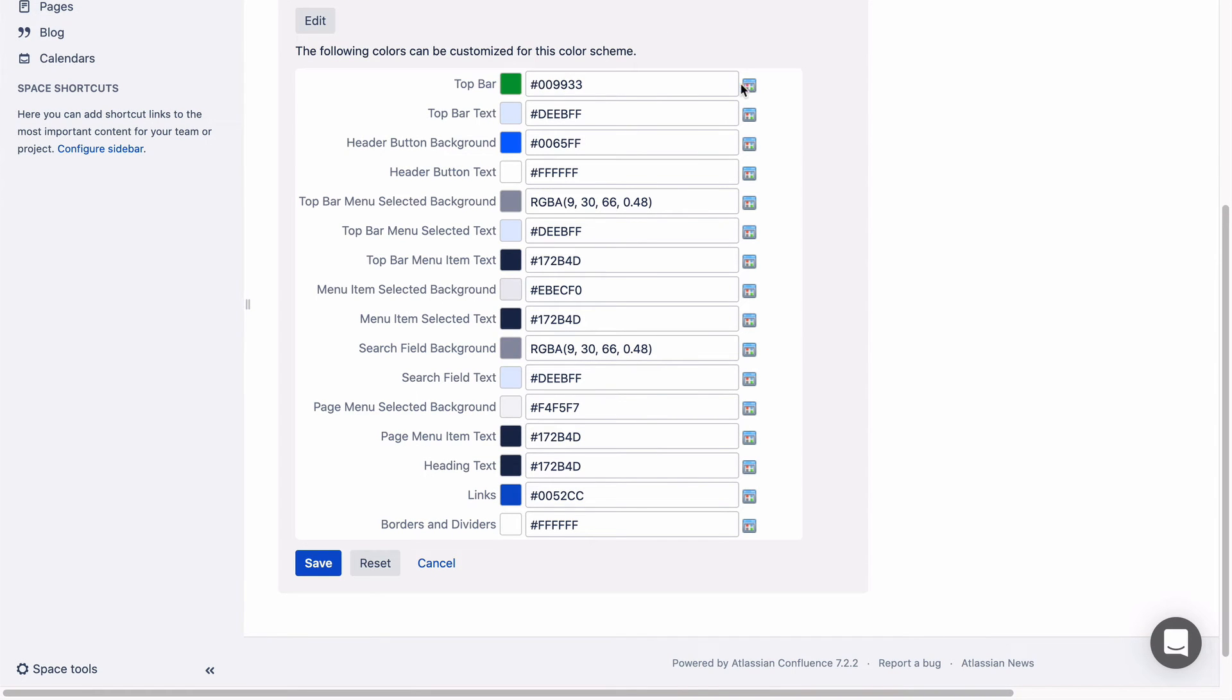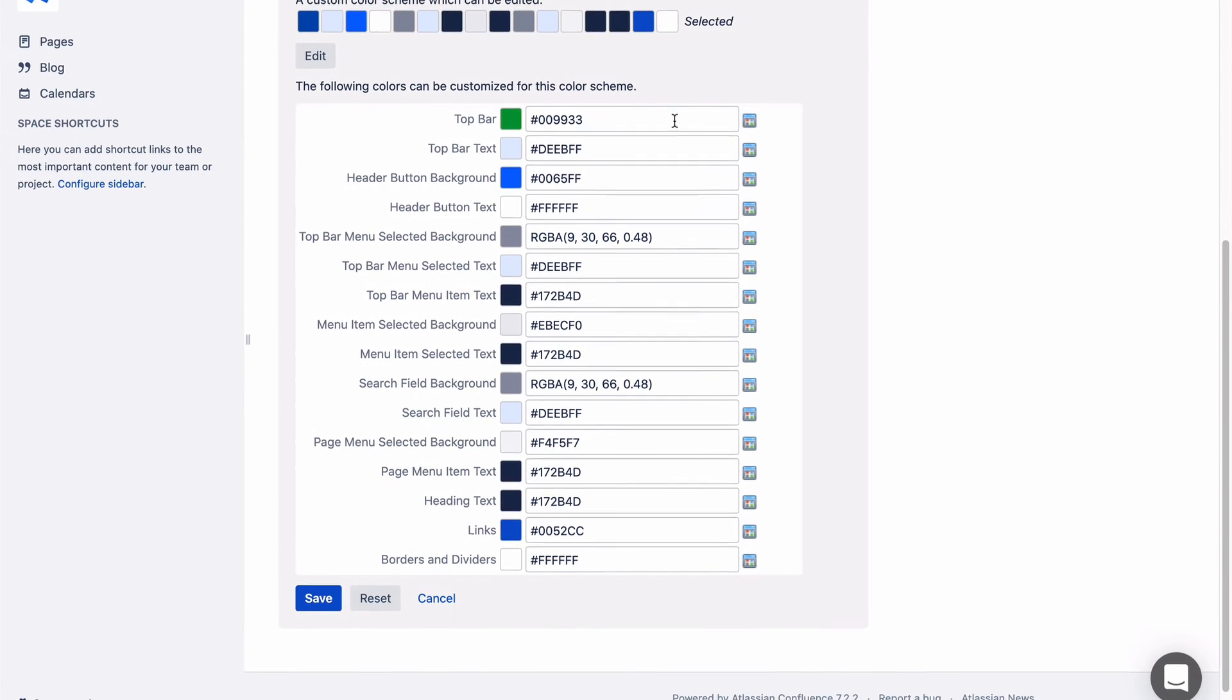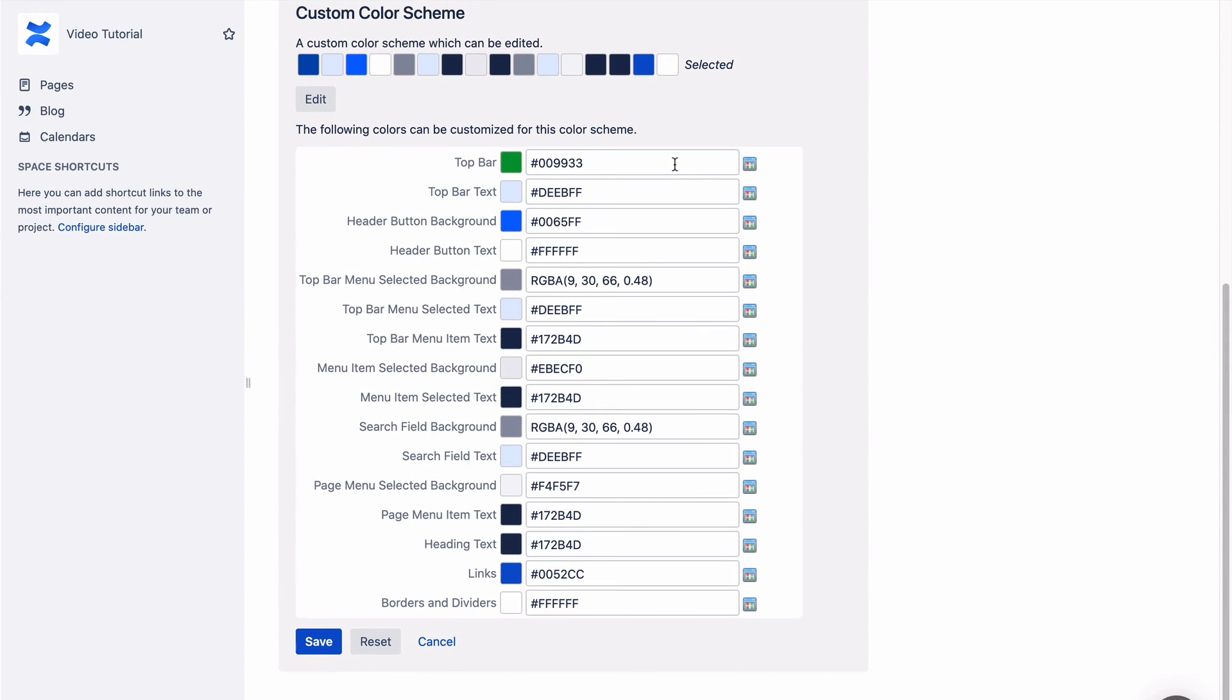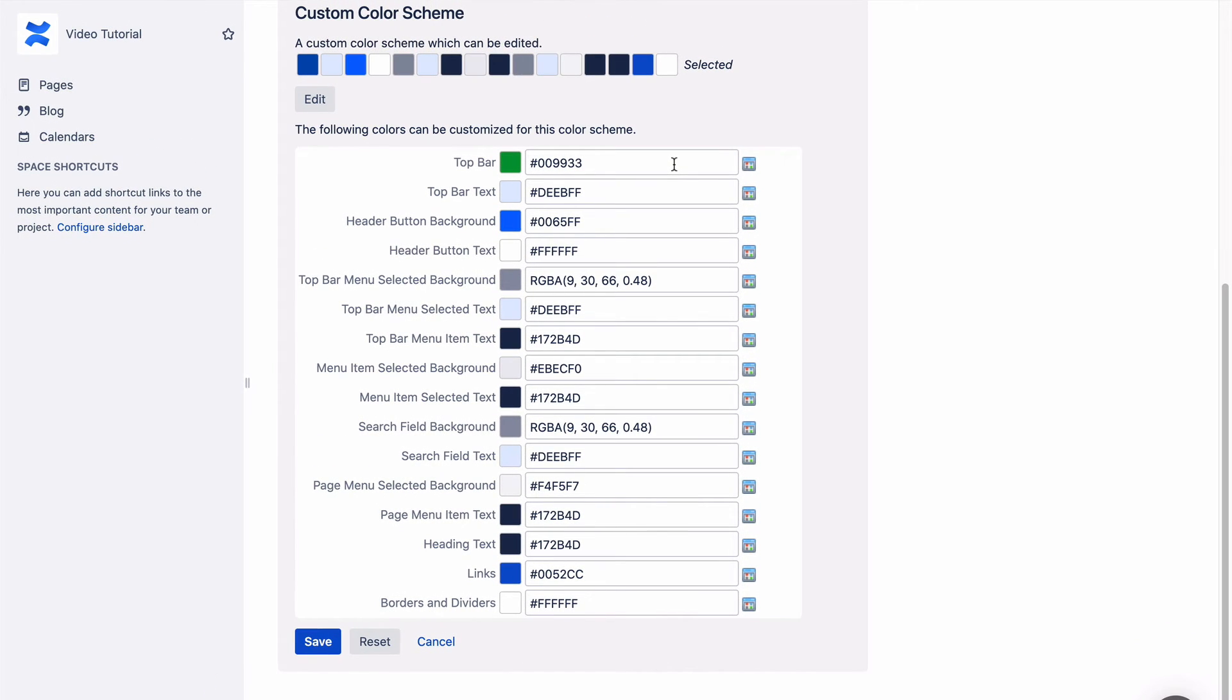The color will then appear in the preview, and the corresponding color code will be shown in the input field. You can copy and paste this into other fields.